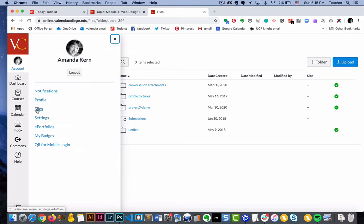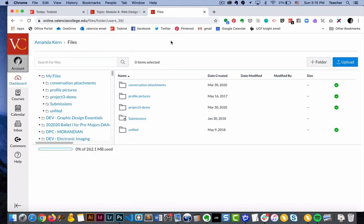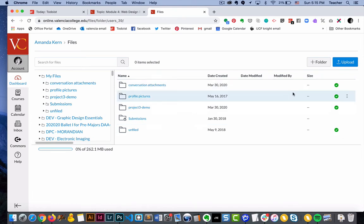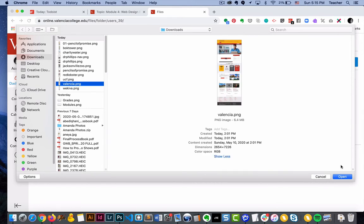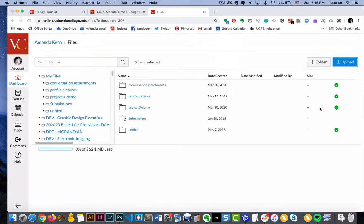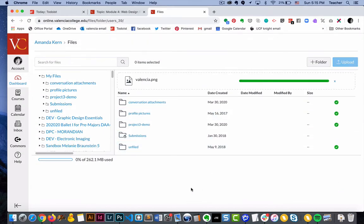We're going to go to files right here. So under account, when you go to files, you have this option of all your different files. Right now I'm in my files and these are all the different folders that I have. I can choose to upload a file, and when I do that, I will have access to all of these files that I upload whenever I post.